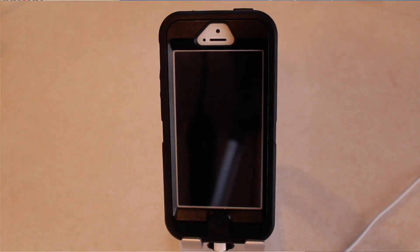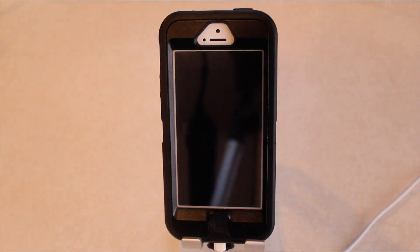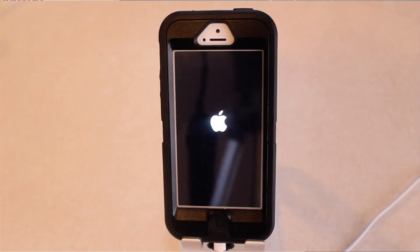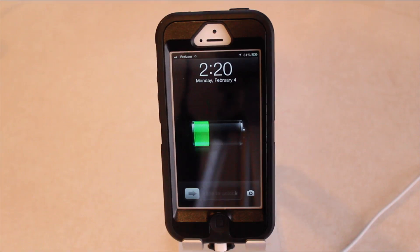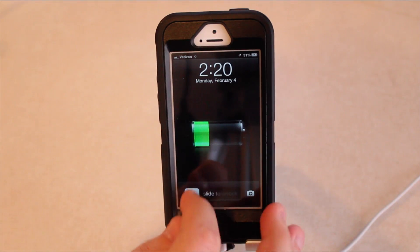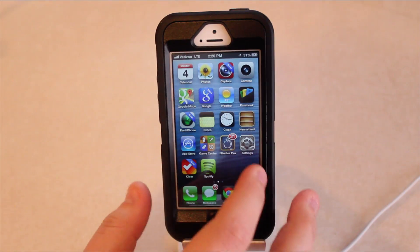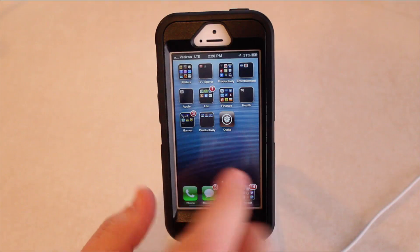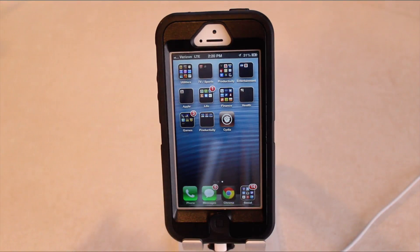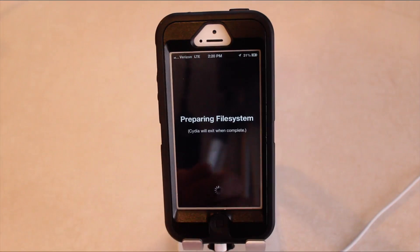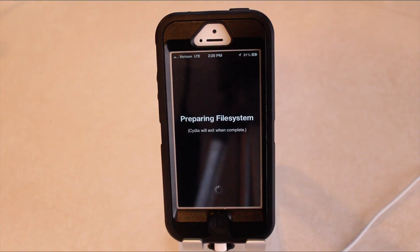Now as you can see on my iOS device, the Evasion logo popped up real quick, said it was setting up some stuff, and it then rebooted. This is normal. Now that my device is all booted back up, I can go ahead and slide to unlock, head on over, and look at that. There is Cydia. My iPhone is officially jailbroken.